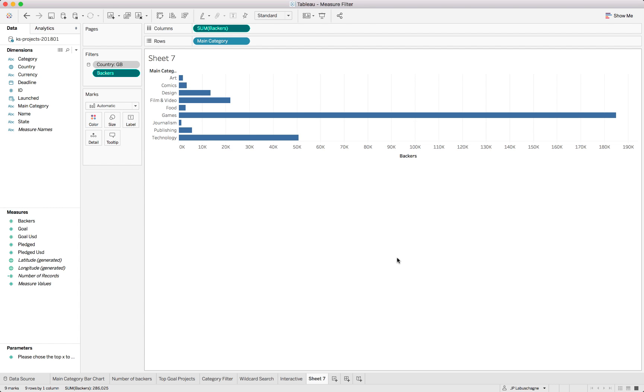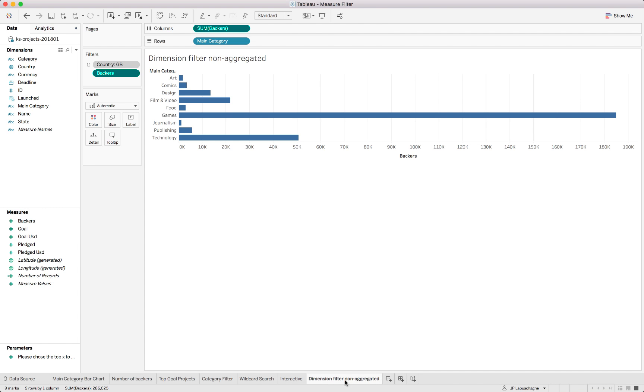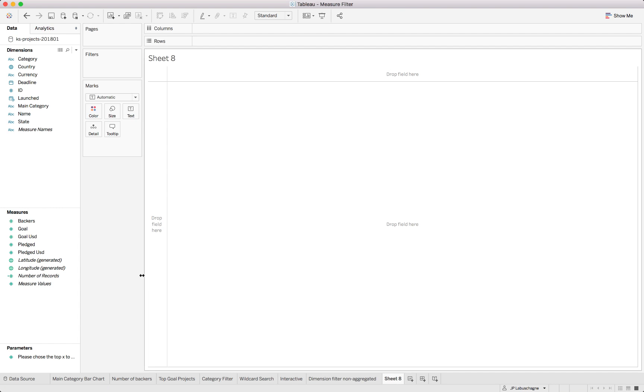So that is the non-aggregated part and it normally works like an Excel filter where you would say exclude anything below a certain level. But this is Tableau and we work a lot with aggregated data. I will just call this dimension filter non-aggregated and then we can look at the next one.